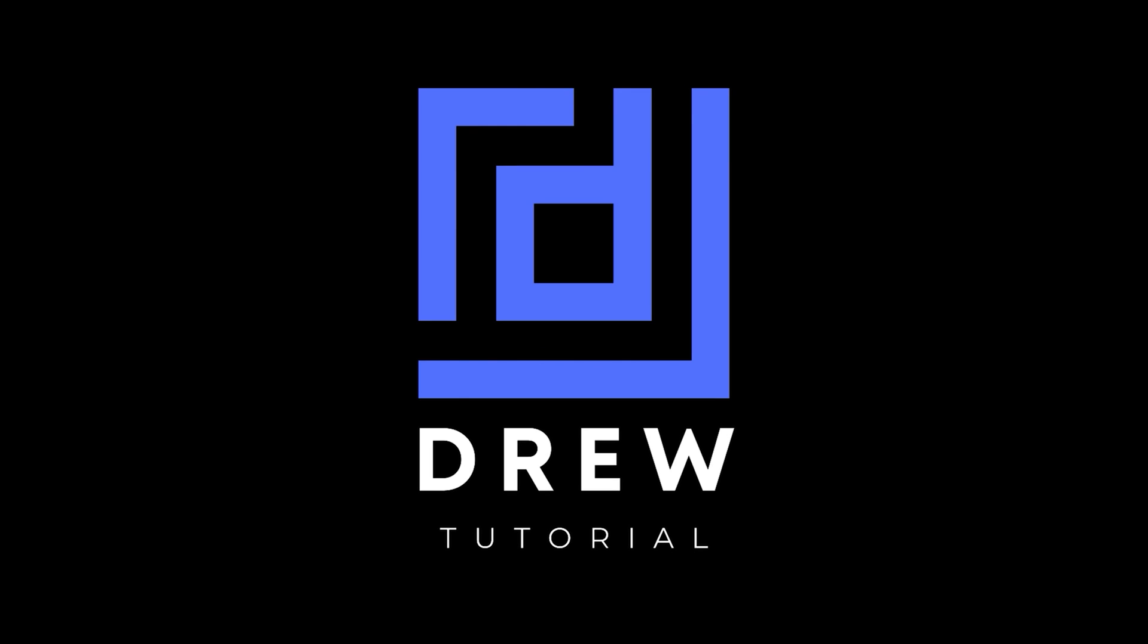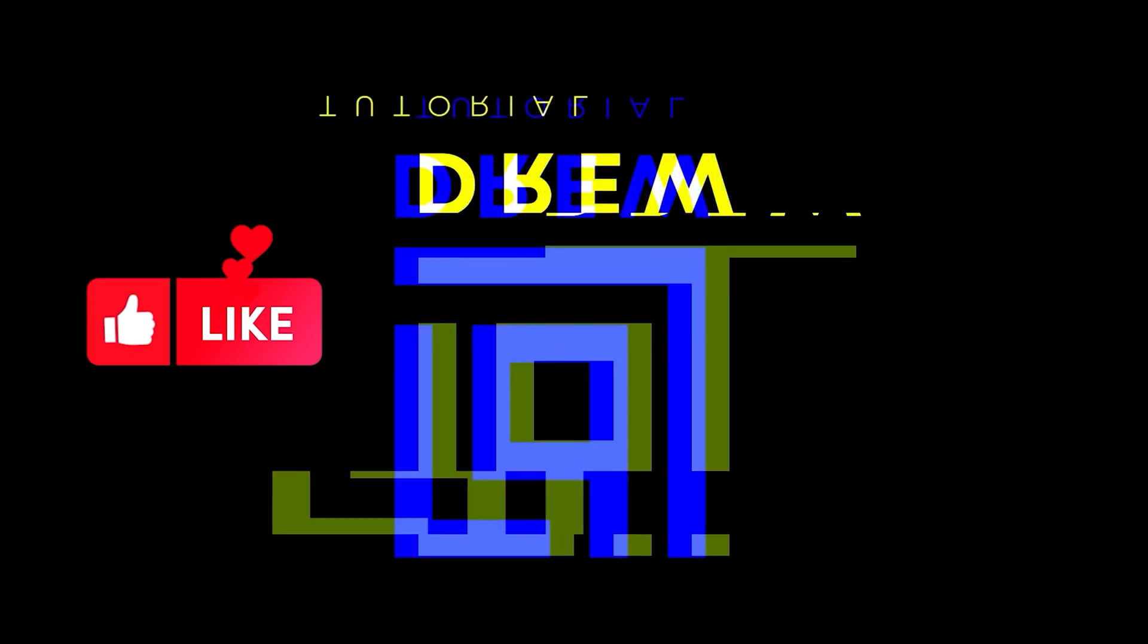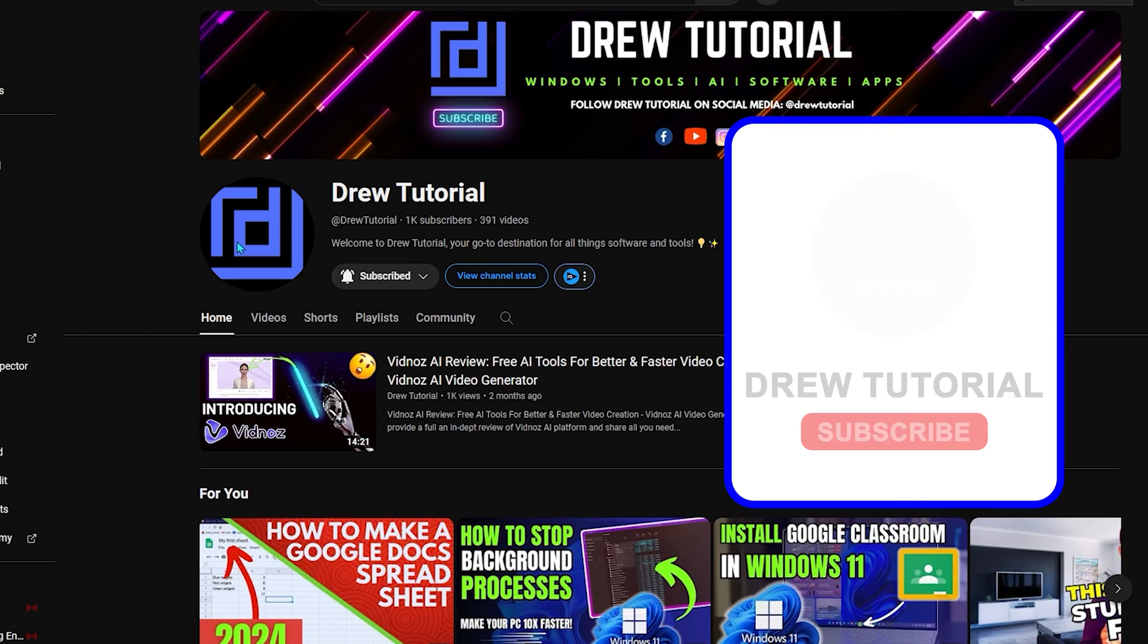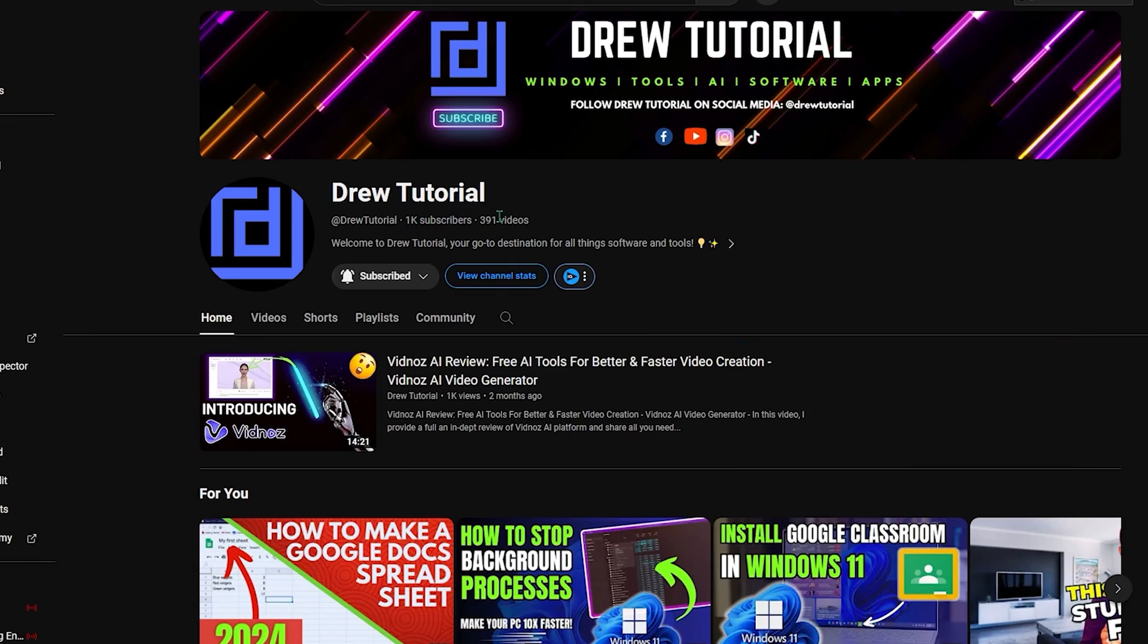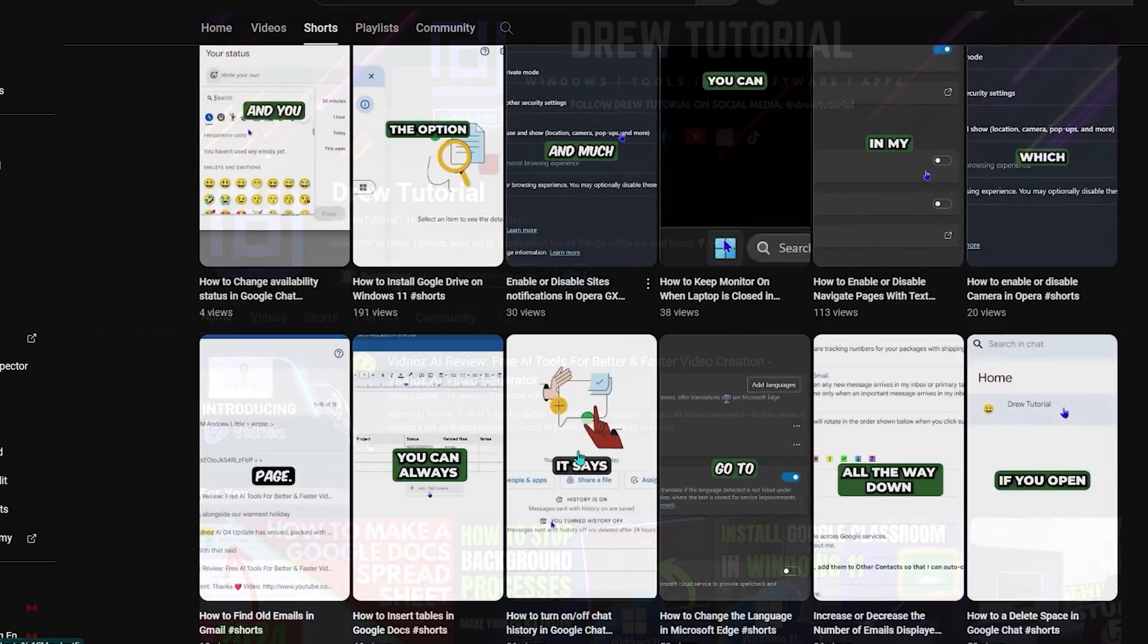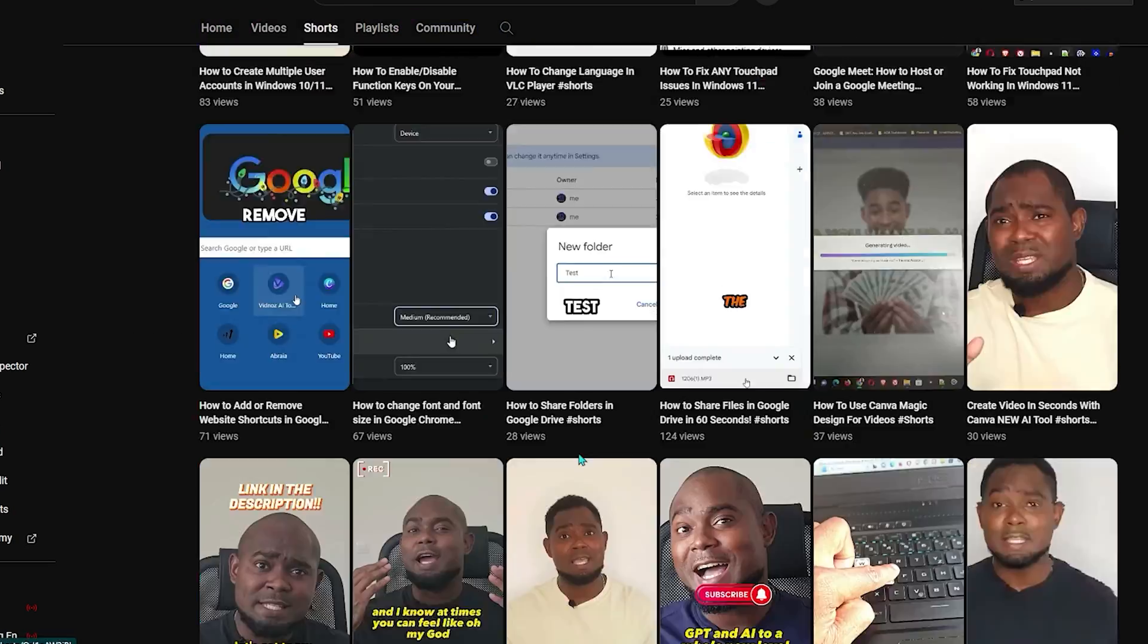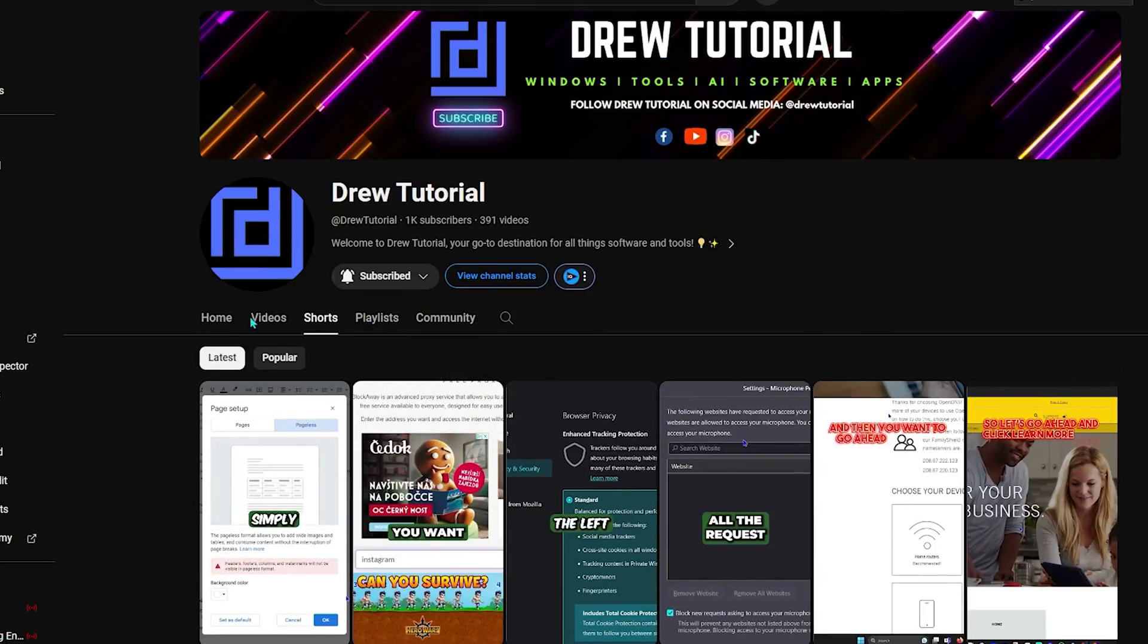So guys, I hope you found this useful. If you do, you can go ahead and give this video a like and let me know in the comments below. Don't forget to hit the subscribe button so that you'll never miss out when I release another tutorial just like this one. Thank you very much and see you next time.